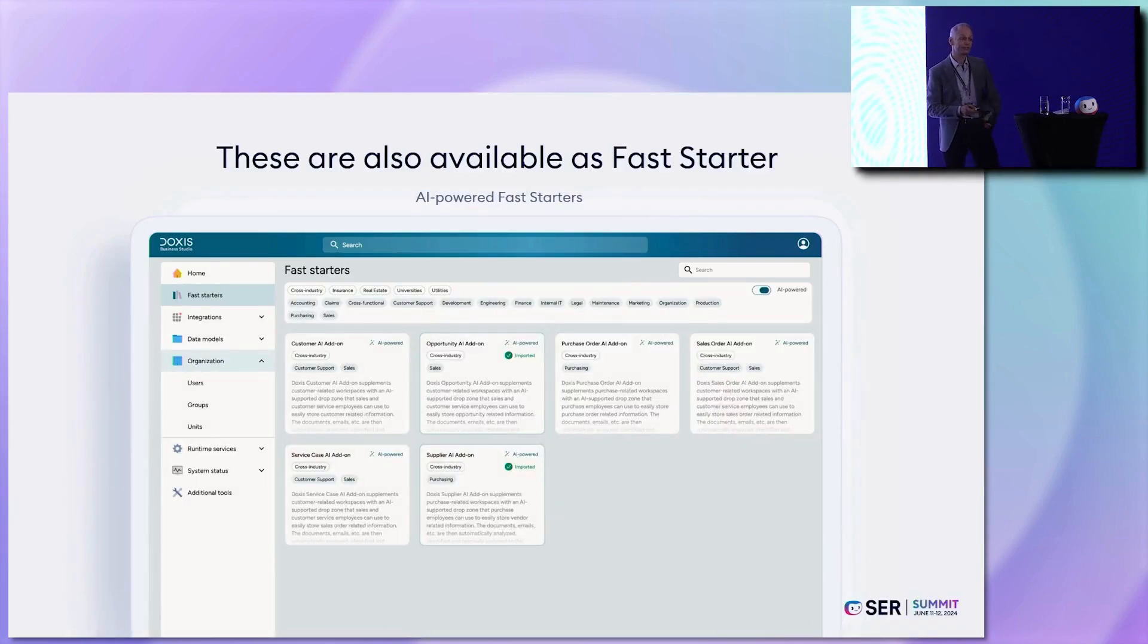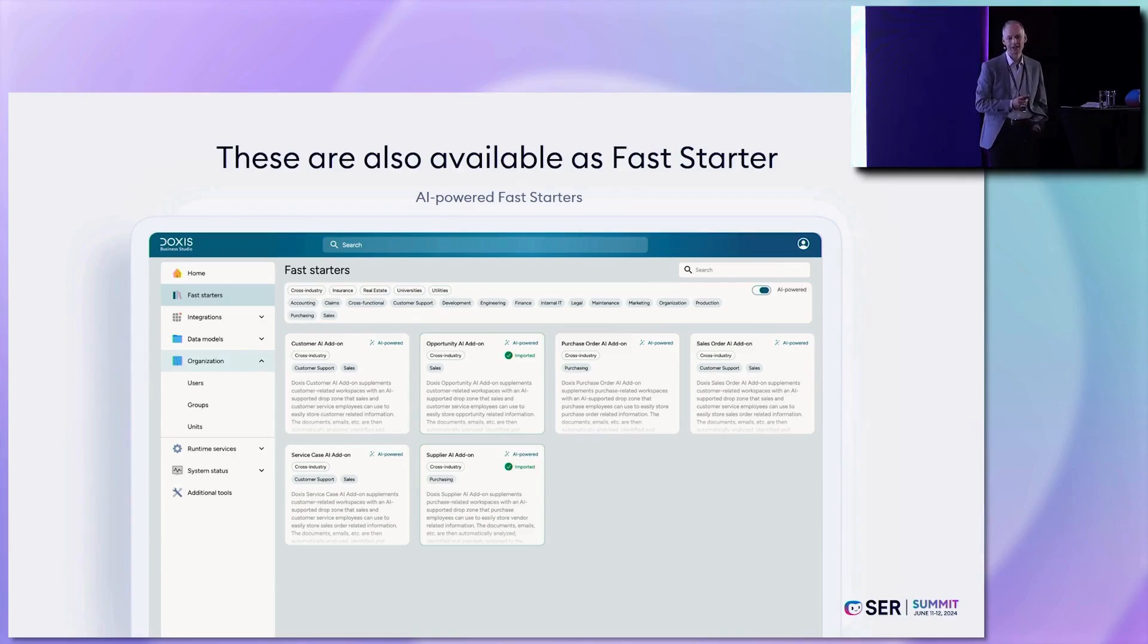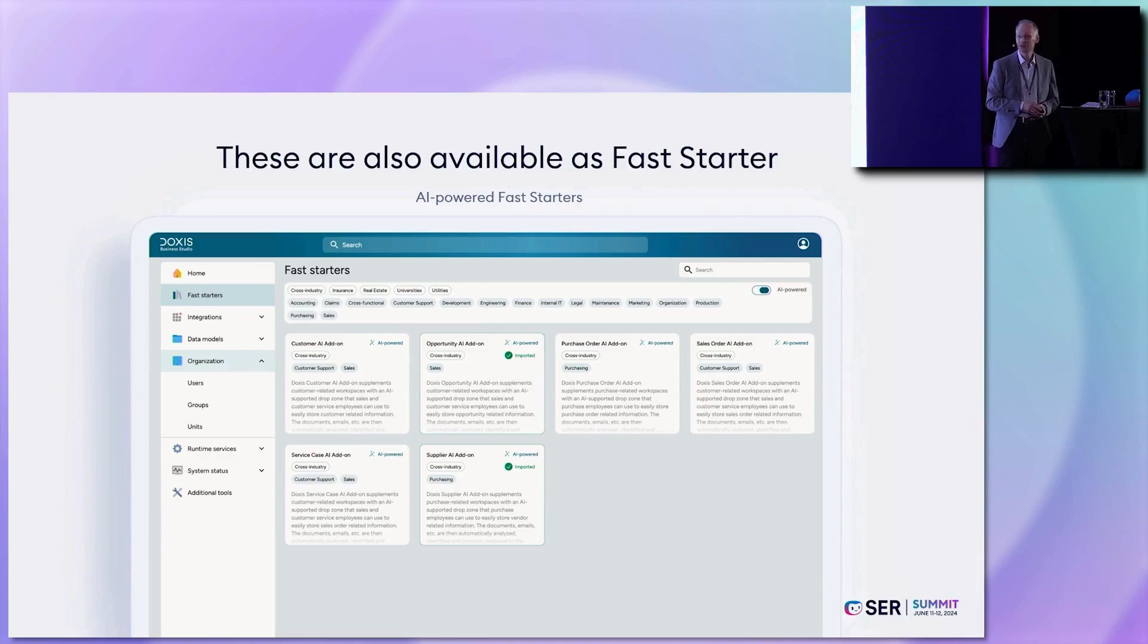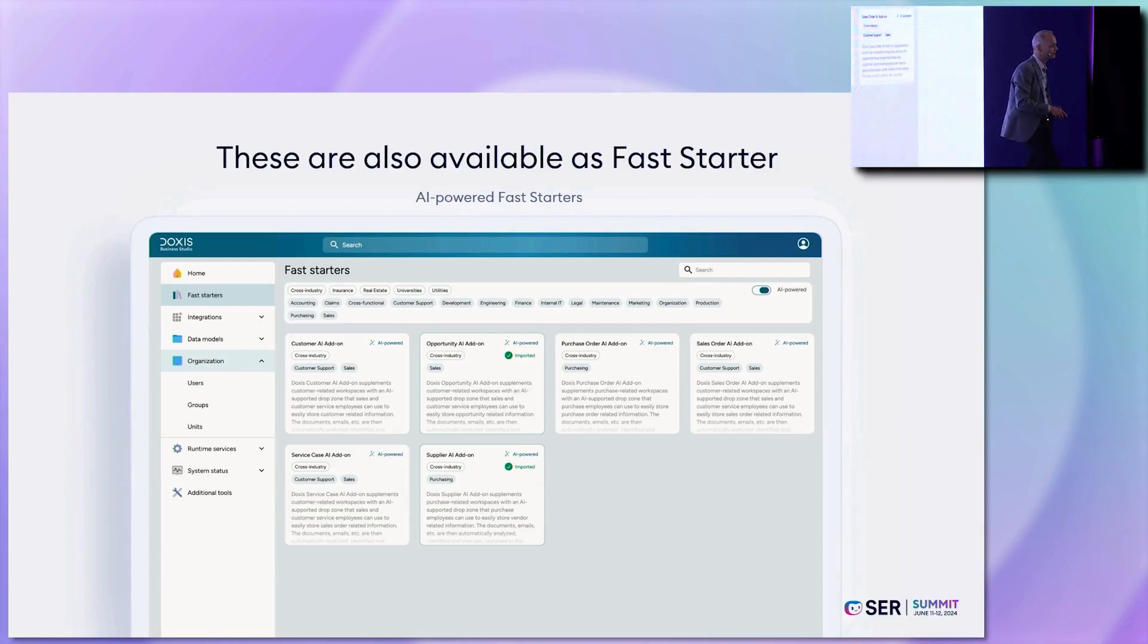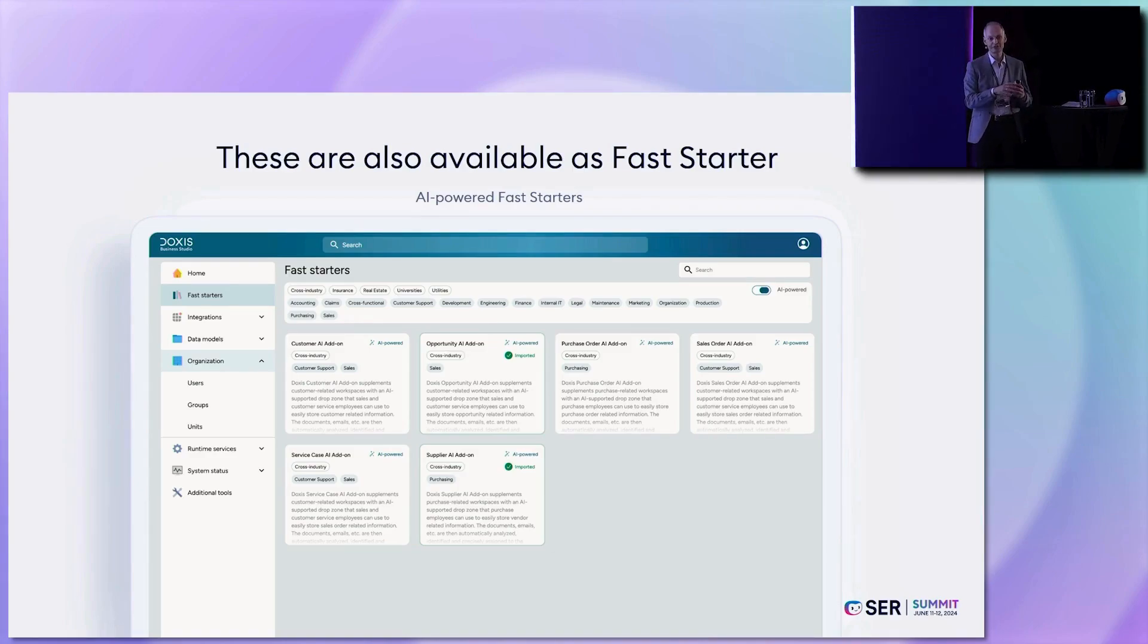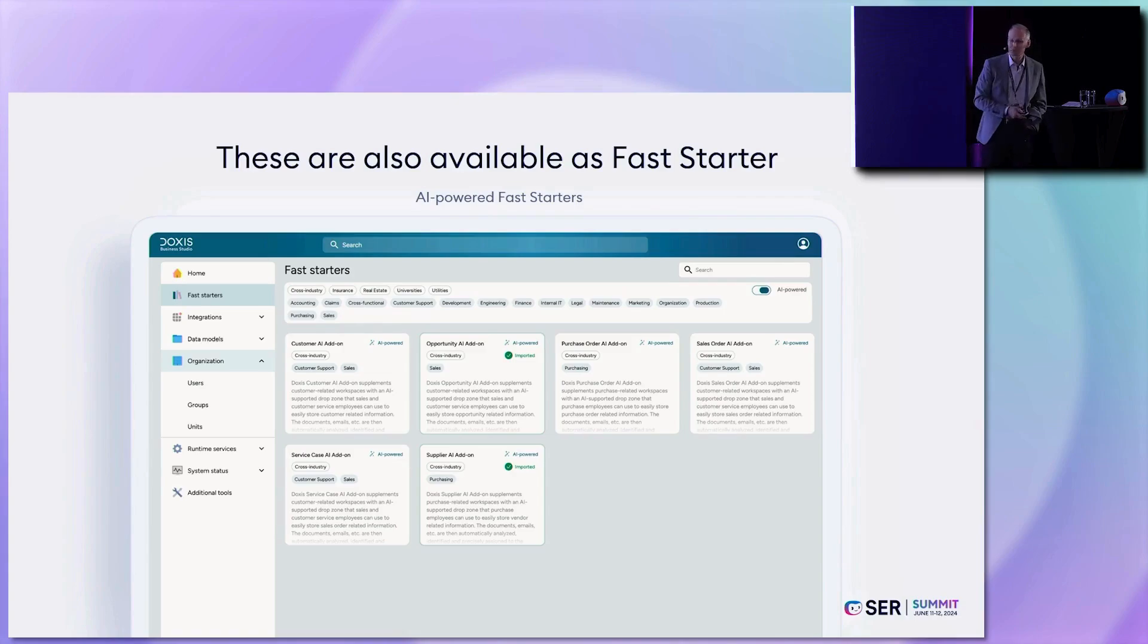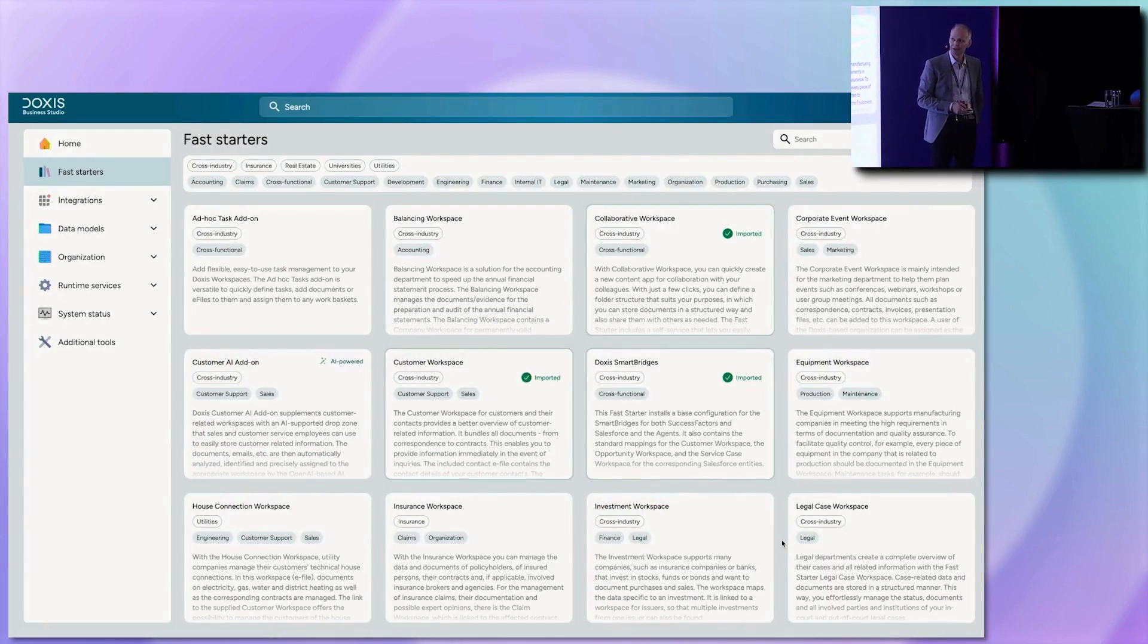And the good news is these are also fast starters. So we can do the same. We can filter this. As you see here, we have this new filter in the next version of the Business Studio in the library, AI-powered. So these add-ons work in SAP for the base fast starters, customer opportunity, or purchase order, supplier. All these things will be added with AI power.